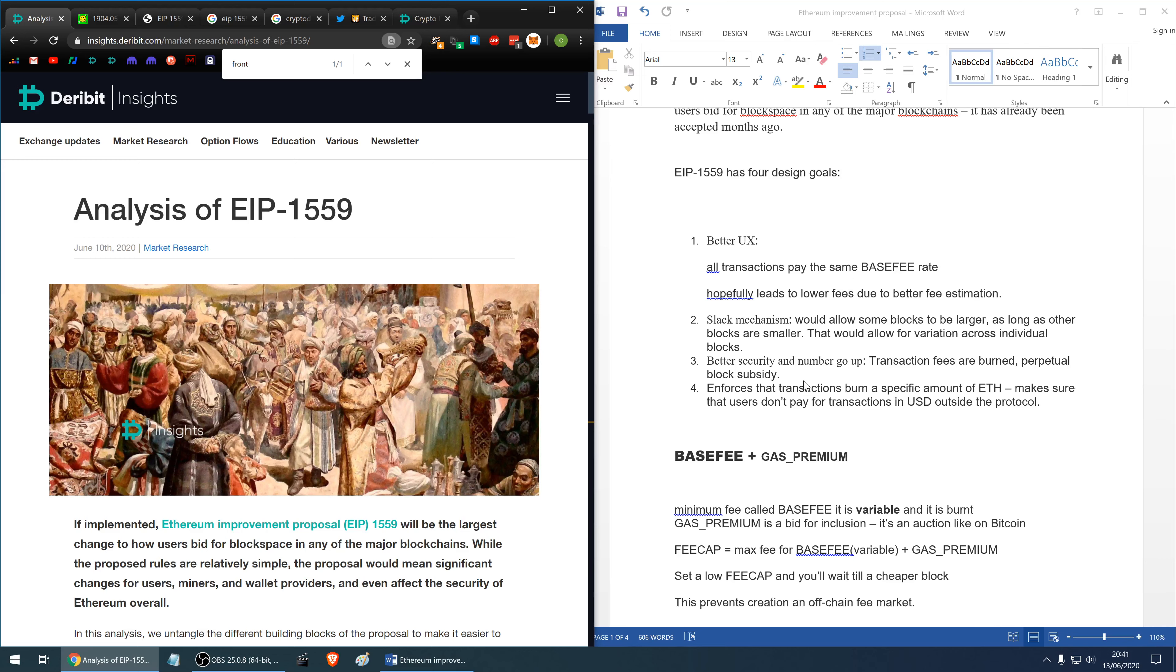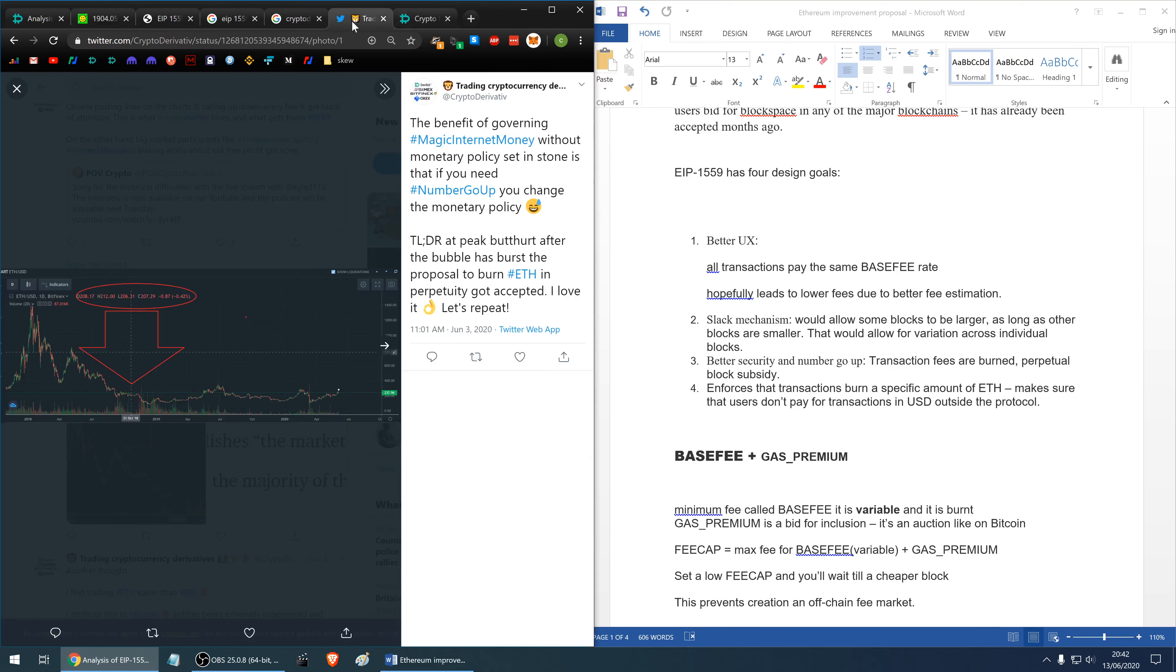The third goal is better security. The transaction fees are burned, not given to the miners as used to happen before. That makes the perpetual block subsidy which is hard-coded into a kind of Ethereum social contract and it will help number go up. So it will help Ethereum appreciate in value.